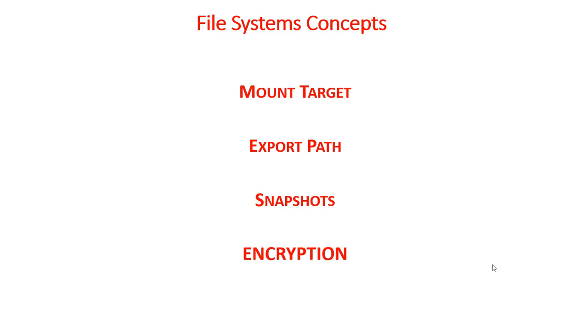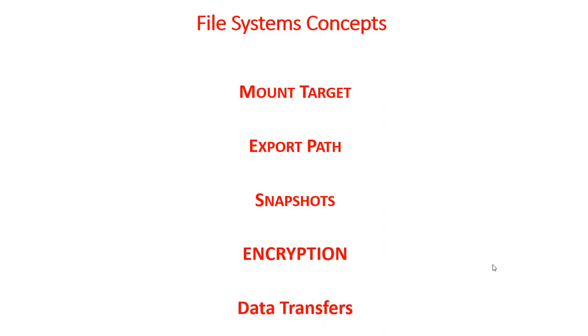Encryption. The file storage service uses AES 128 encryption to encrypt all the file system by default. Encryption happens at the file level. Data and metadata encrypted at rest rather than while in transit. And most important, there is no way you can turn off the encryption on file systems.